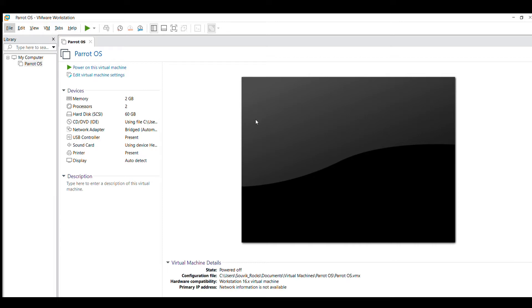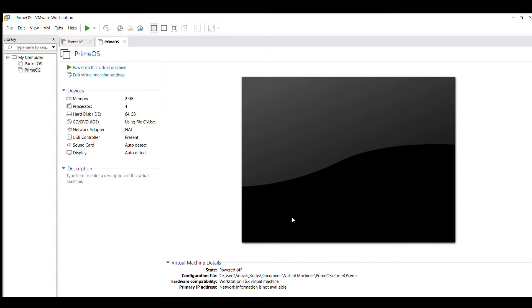Before starting, I recommend you all to install Prime OS, because this is the only Android OS. If the server tells you to change your VPN, you can download from the China server. There are lots of Android OS options, such as Phoenix OS, which is also a famous one. I'm stopping my theoretical discussion and starting the practical video to install Android OS — let's start.